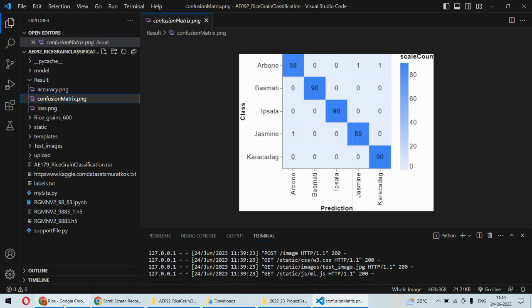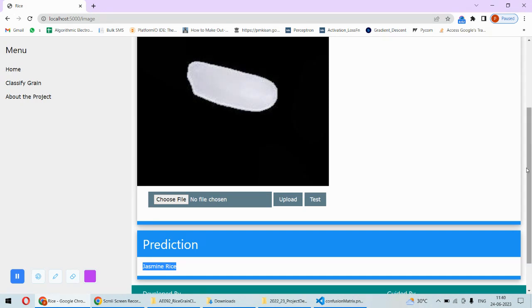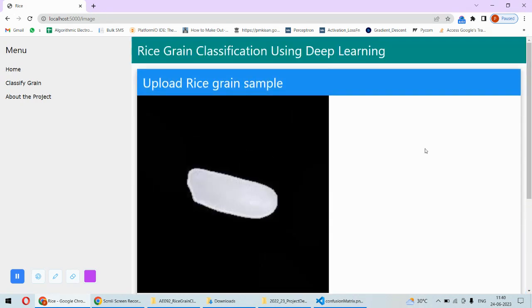That's the complete implementation of this project. In case you need the code of this project or any help to implement this project, then you can check the description box under this video. Thank you.